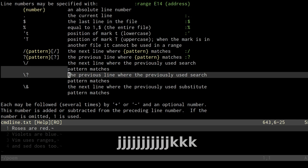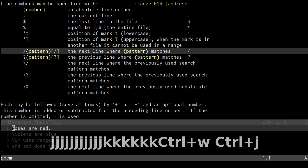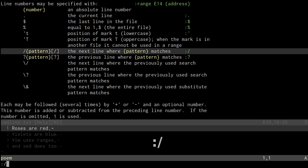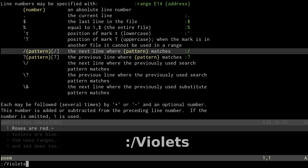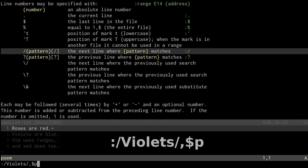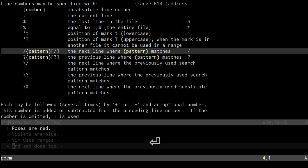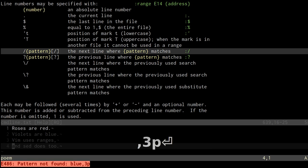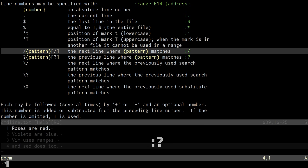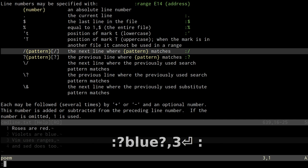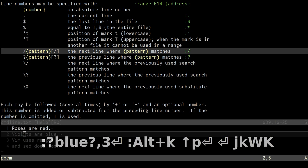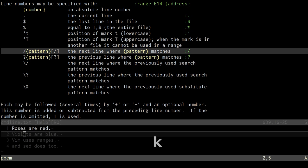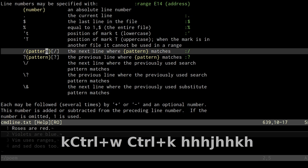This is where it gets a little more fancy, but still really useful. You can actually include a search pattern into a range. So if I hit colon and say I want everything from where the word violet appears to the end of the file and print that, it'll do lines two, three, and four. Or going backwards — if I'm on the last line and use a question mark, I can say everything from the word blue to line number three and print it. You do have to use the ending forward slash or question mark so that it knows where the pattern is finishing.